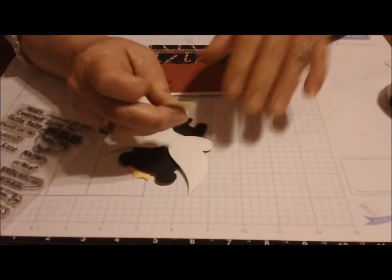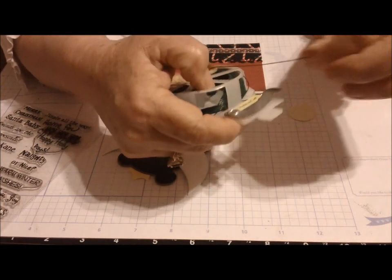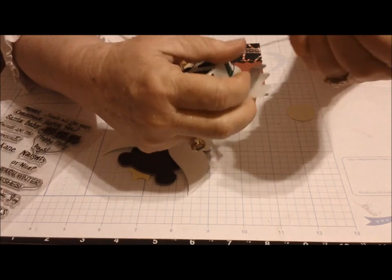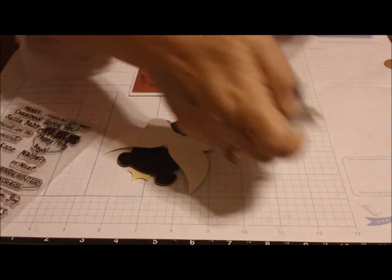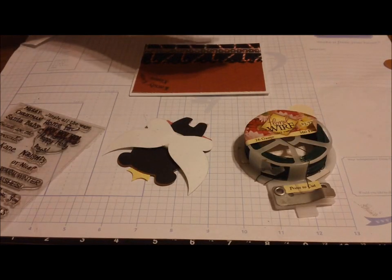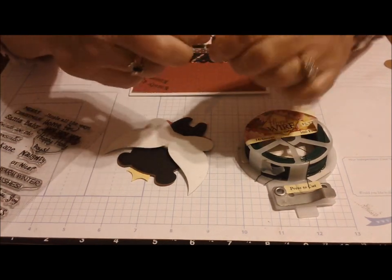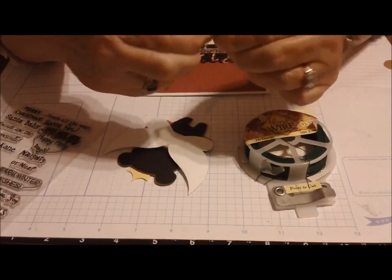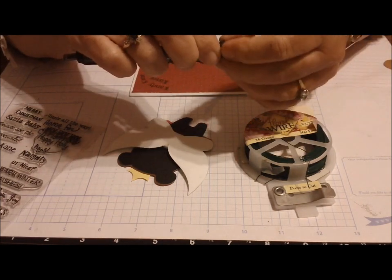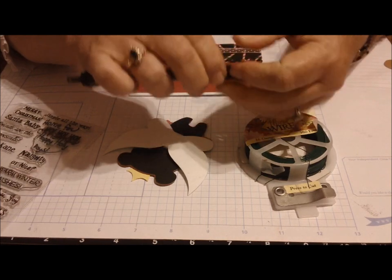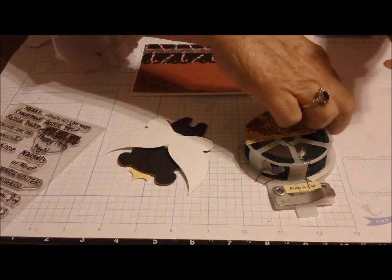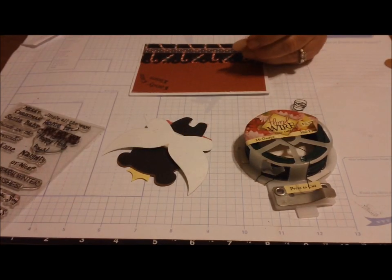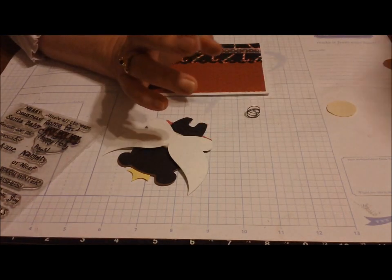The reason I love my homemade wibble wobbles - I have to call them wibble wobbles, they're not action wobbles - is because I can make them the size that I want. I cut off about three to three and a half inches of wire and twist it around some kind of circular pencil or whatever I can grab.